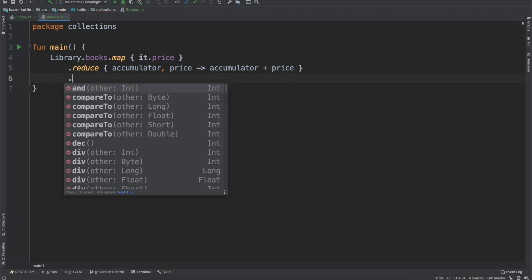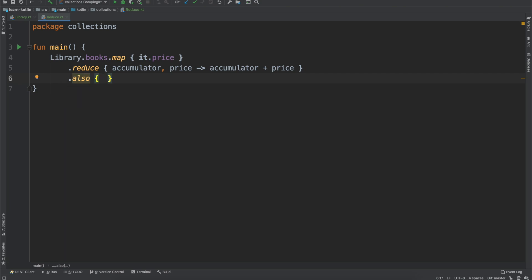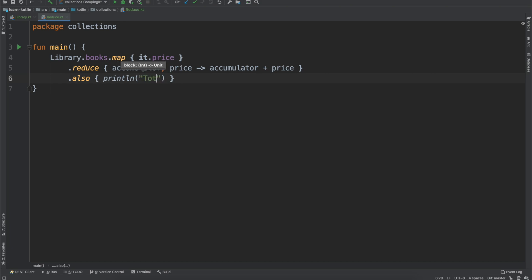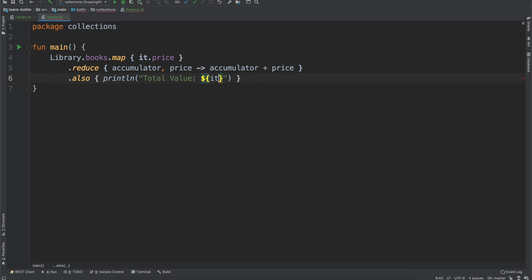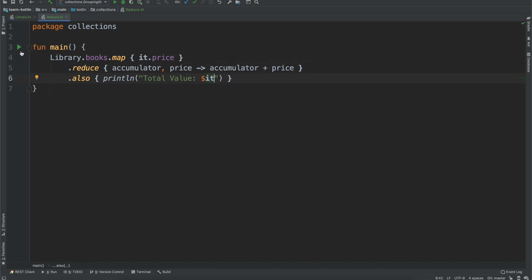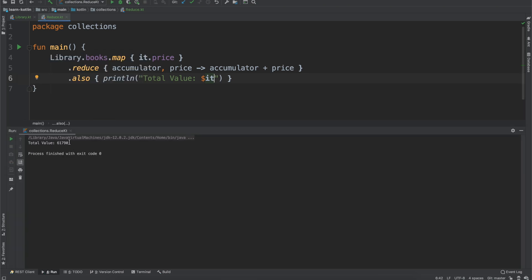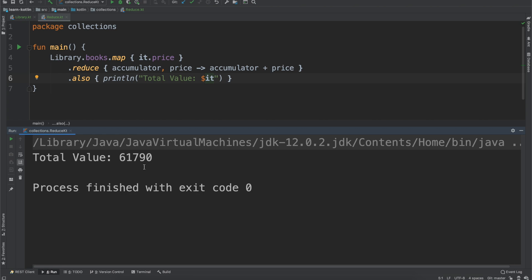And then we have the also scope function. And then we can do print line here, and then we'll just say total value. So if we go ahead, we run this, you'll see that the total value is $617.90 for the books that are in that library.